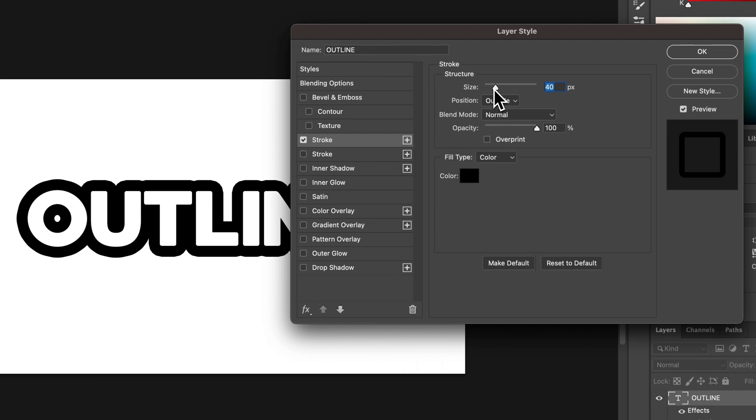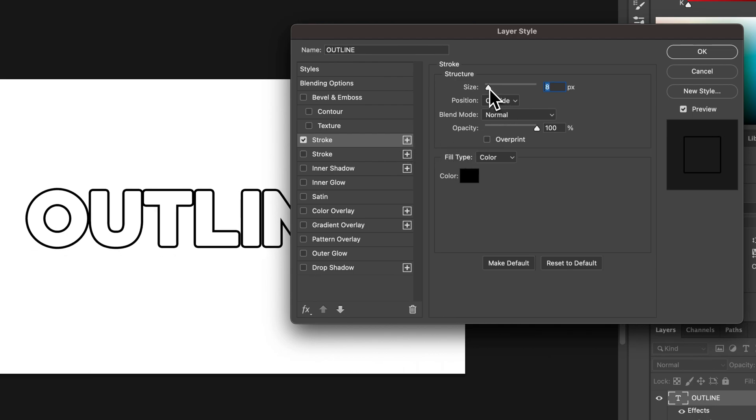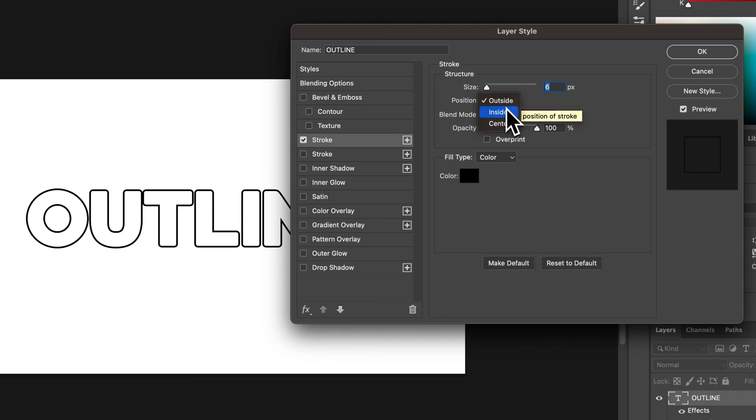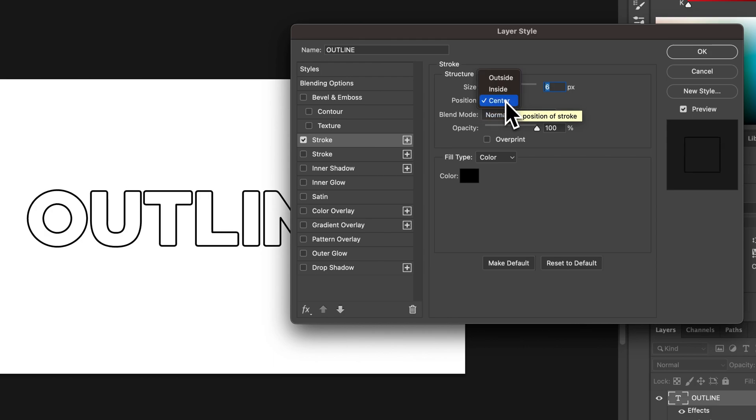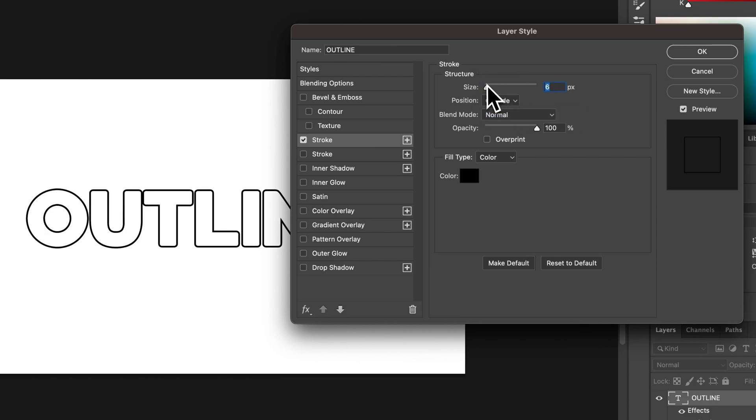But we can adjust the size, just like this. That looks a little bit more like what we're going for. We can adjust the positioning inside, outside or center. I find outside to retain the shape of the font the best.